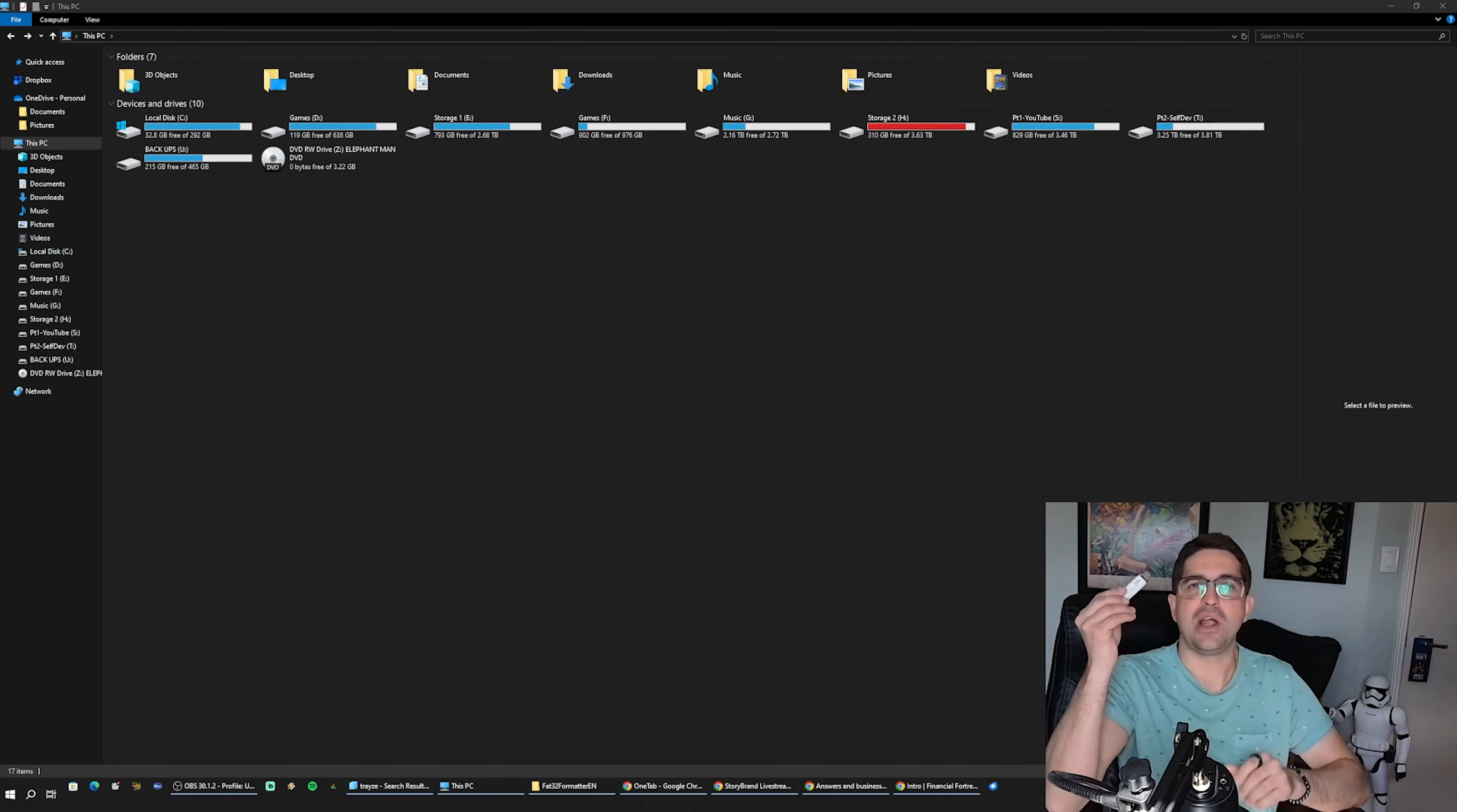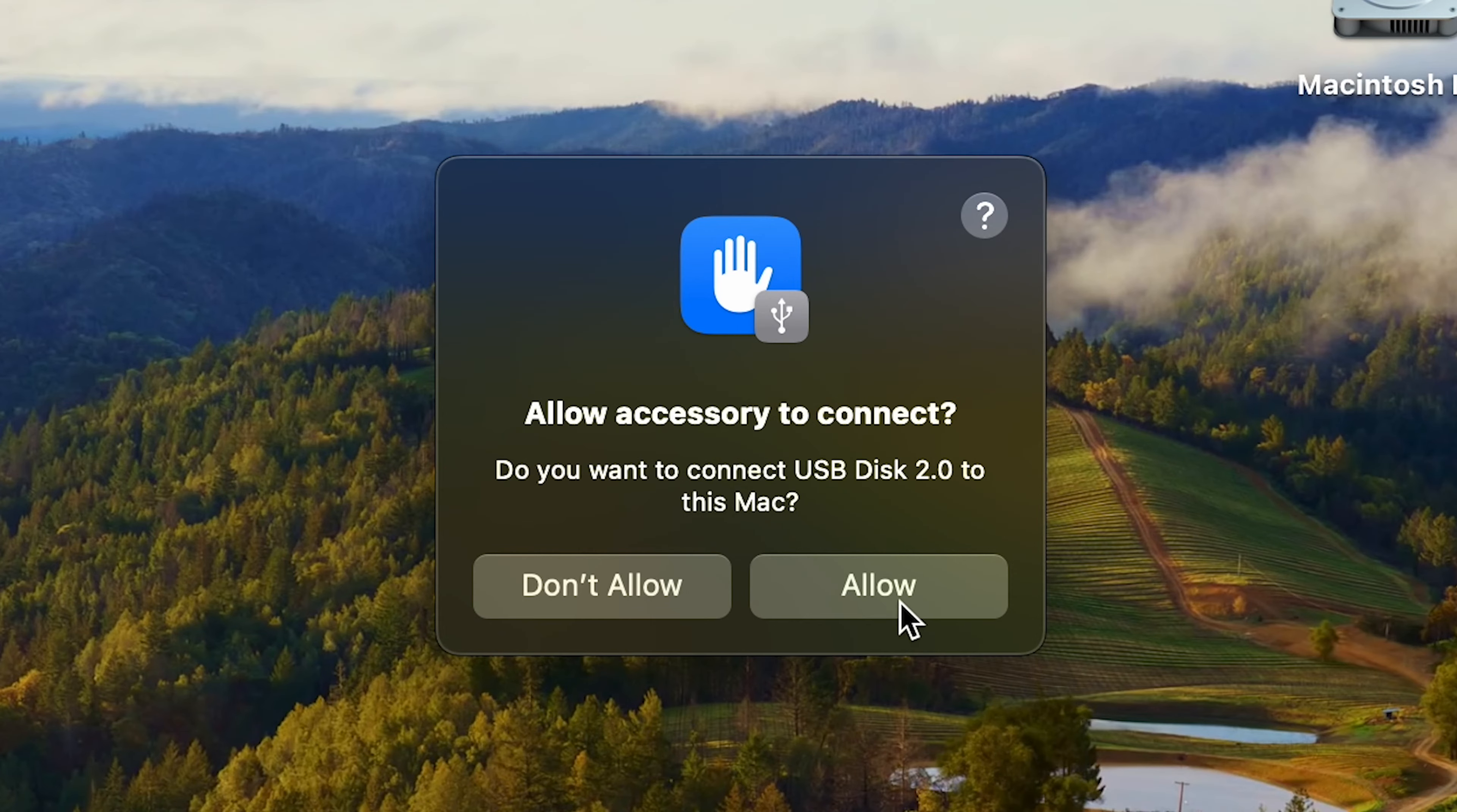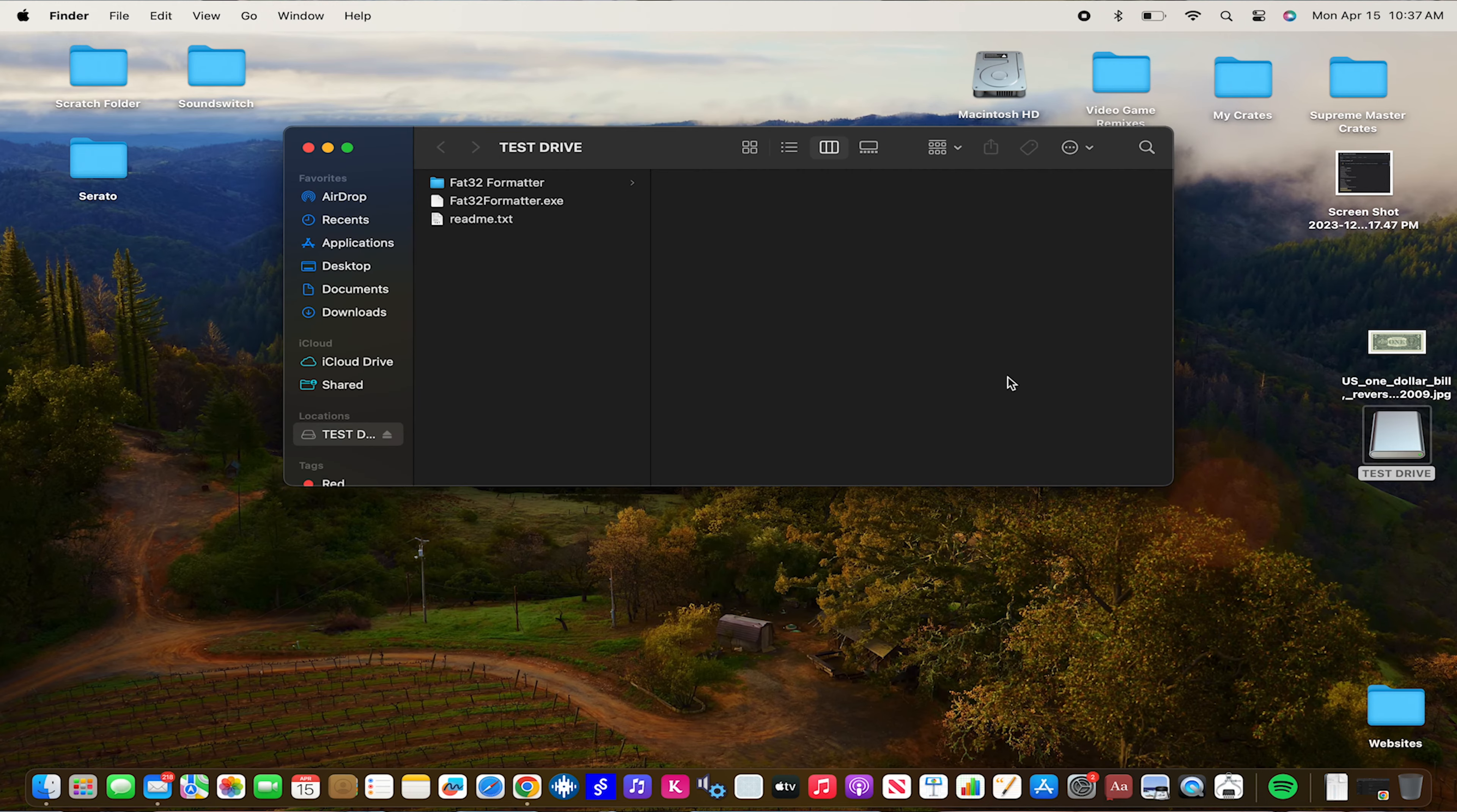Here we go, got my laptop here. I'm just going to start screen recording on my Mac and show you what's going on. Test drive, FAT32 formatter, everything's good, we're good to go.